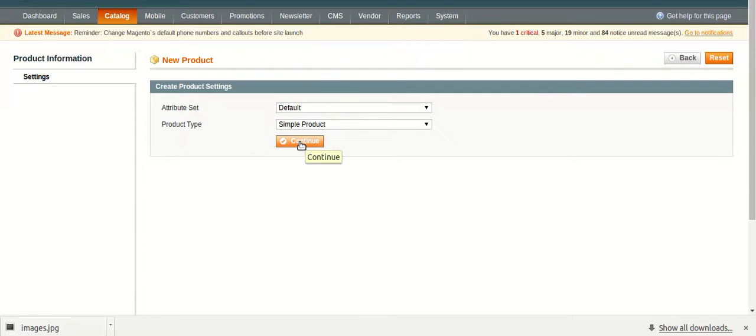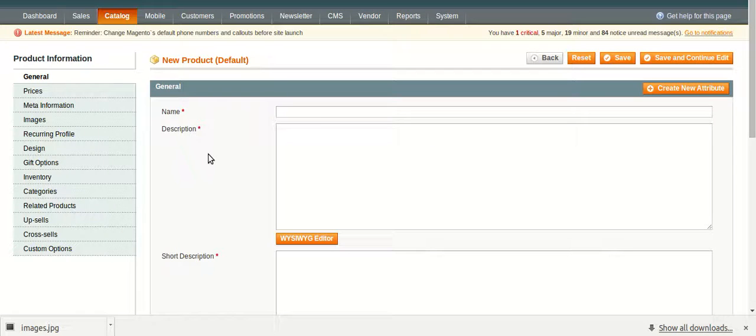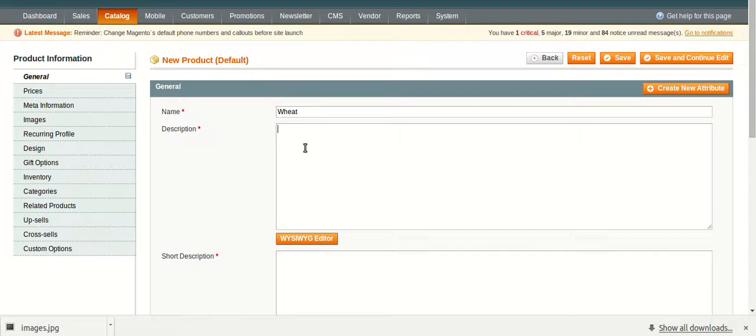Move on with clicking on continue button. You will see a form is generated. Then fill up this form. Suppose I am filling it up with Vita as my product name.